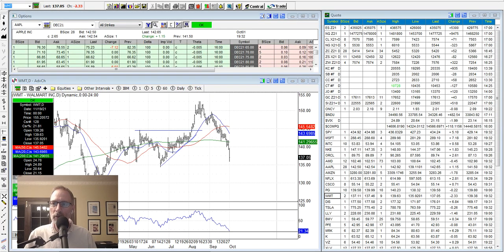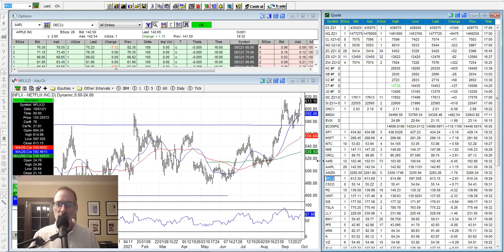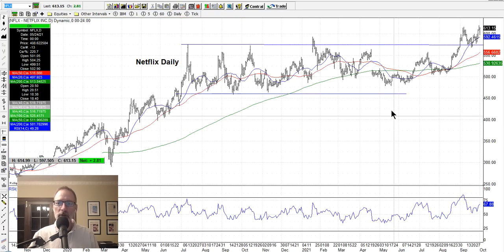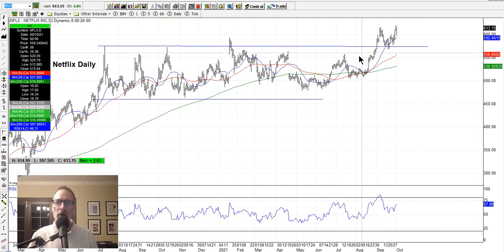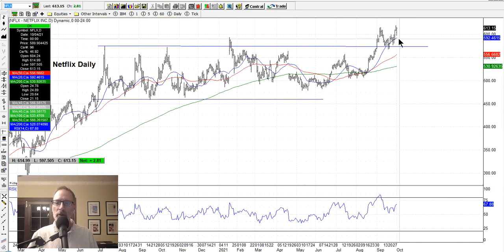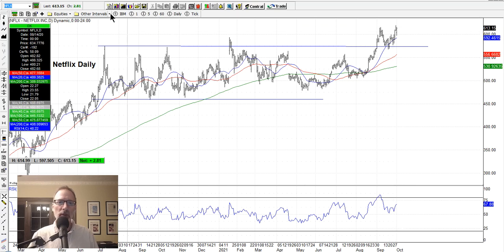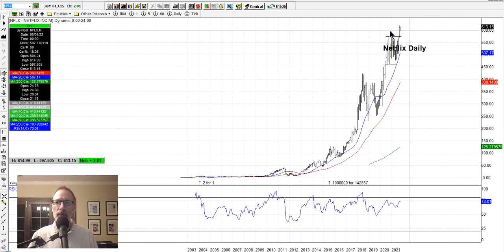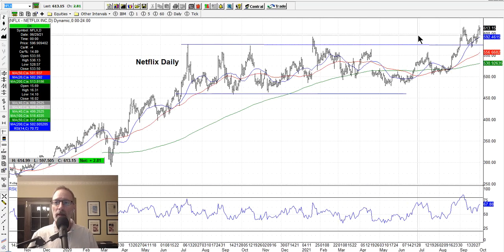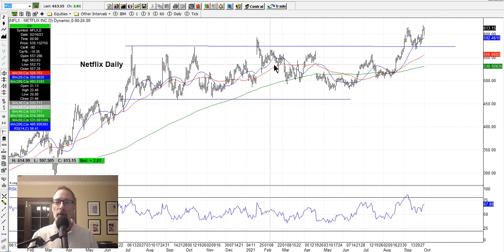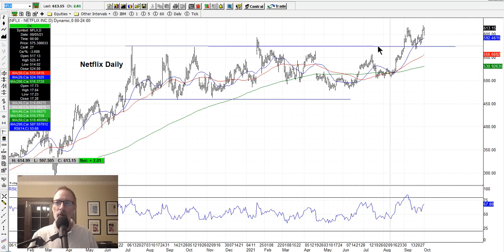Netflix is still looking strong. Netflix has finally gotten out above this long channel and it's finding support on the 20-day moving average. It made all-time new highs this week. Netflix is looking good — above the channel, which has now become support. If it pulls back, it'll probably find support right at that line.